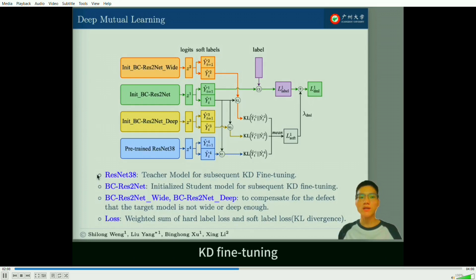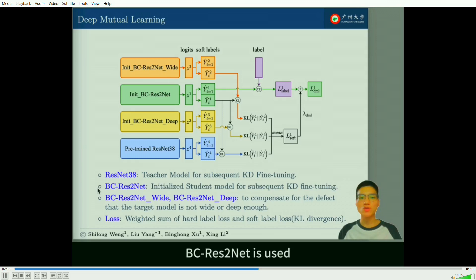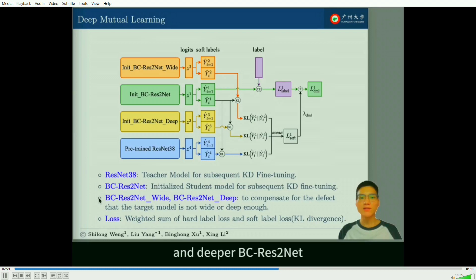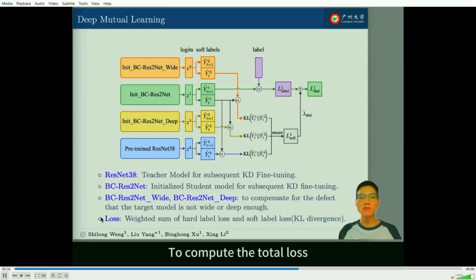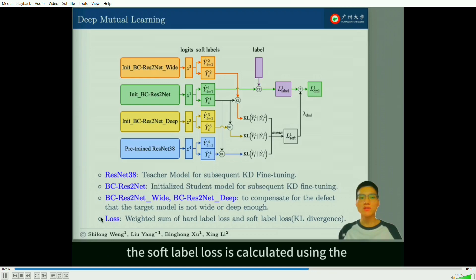The second model is BC ResNet — our target model. After being trained in the DML phase, BC ResNet is used as the initialization of the student model in the subsequent KD fine-tuning. The third and fourth models are a wider BC ResNet and a deeper BC ResNet, used to compensate for the limitations of BC ResNet in terms of width and depth. To compute the total loss, we use the weighted sum of the hard-level loss and the soft-level loss, where the soft-level loss is calculated using KL divergence.